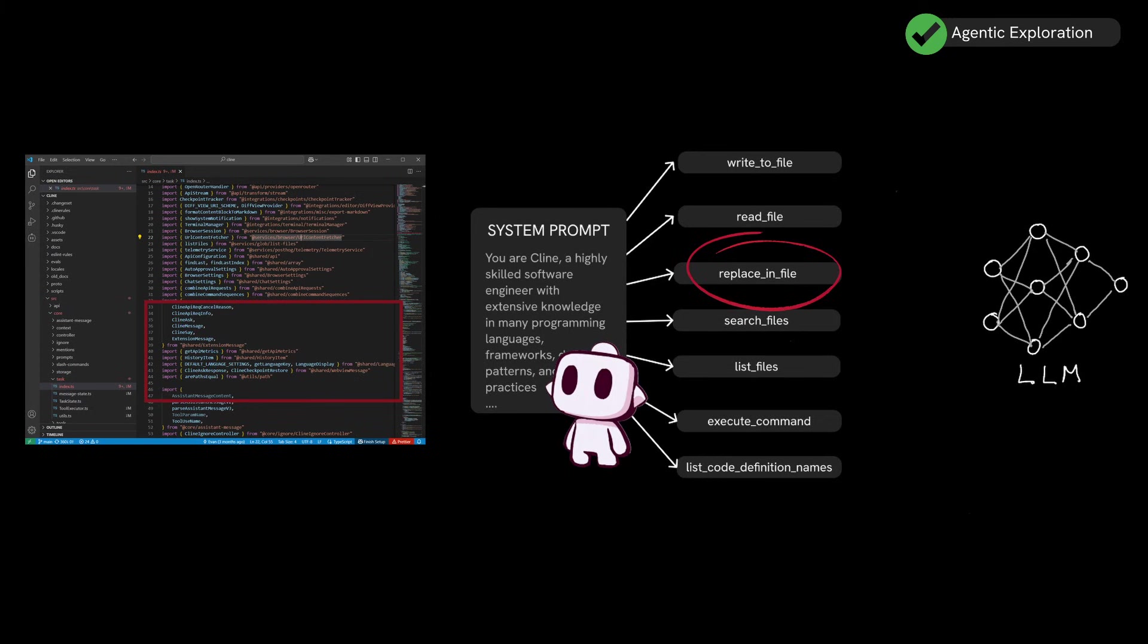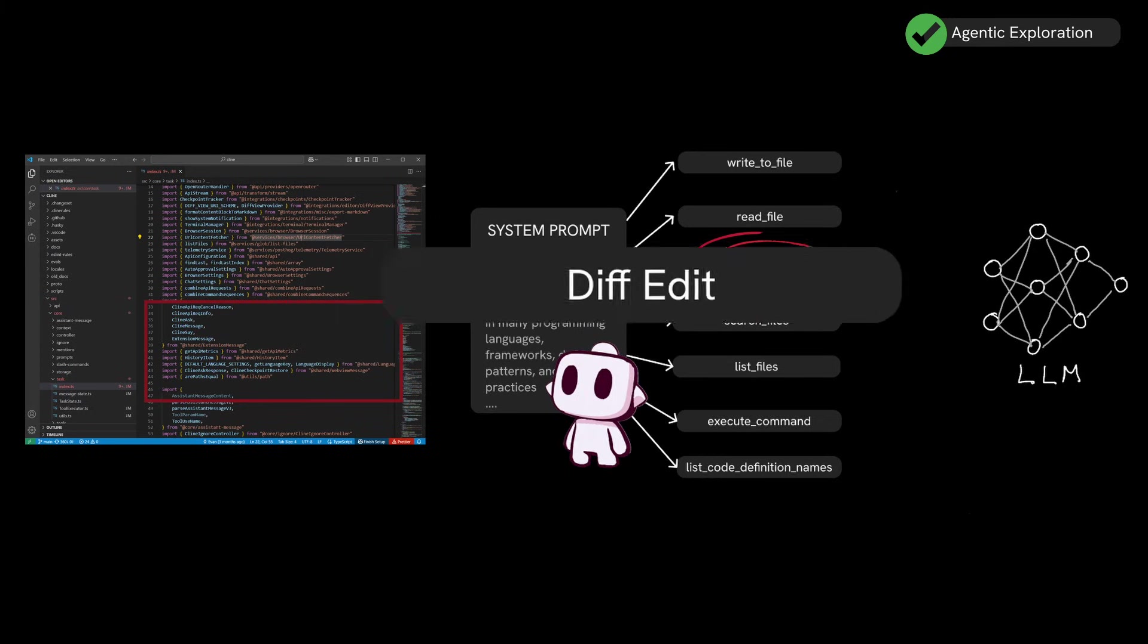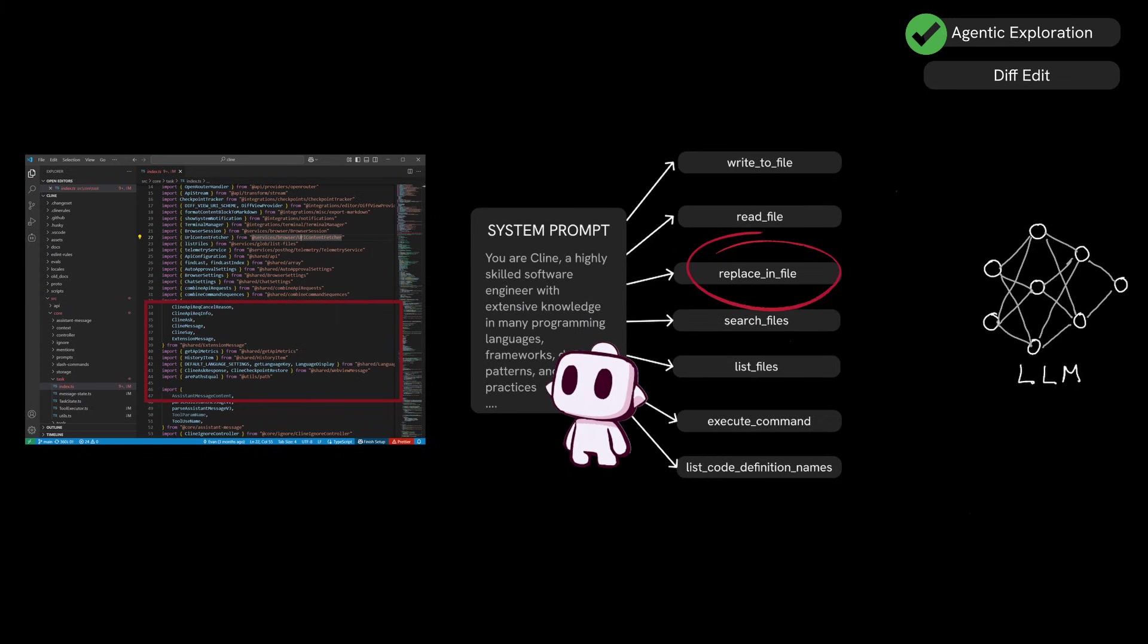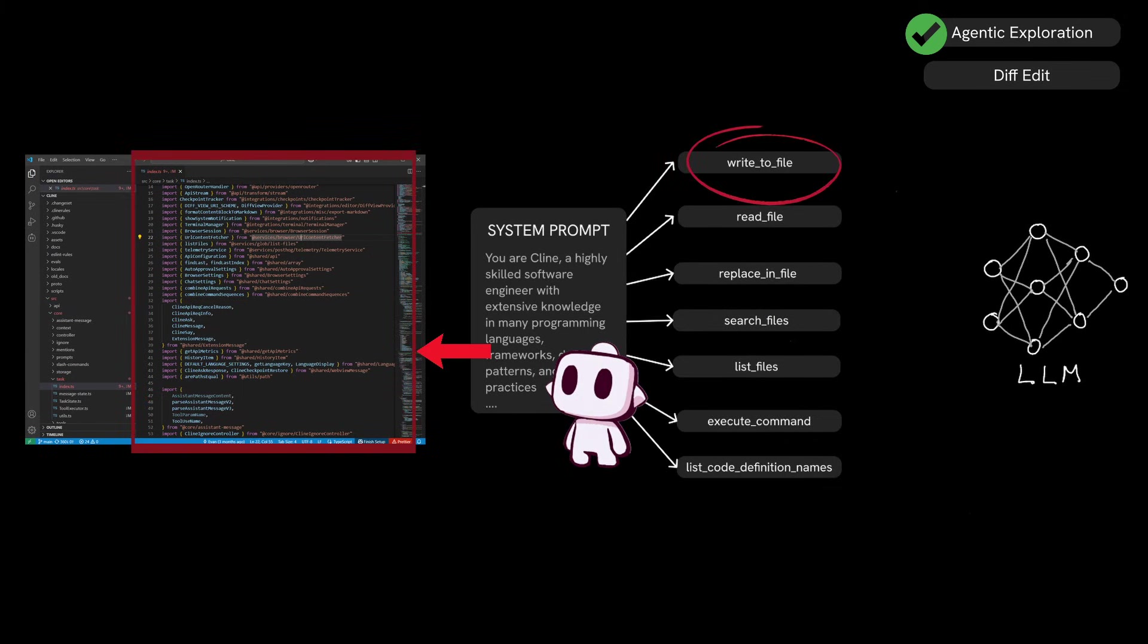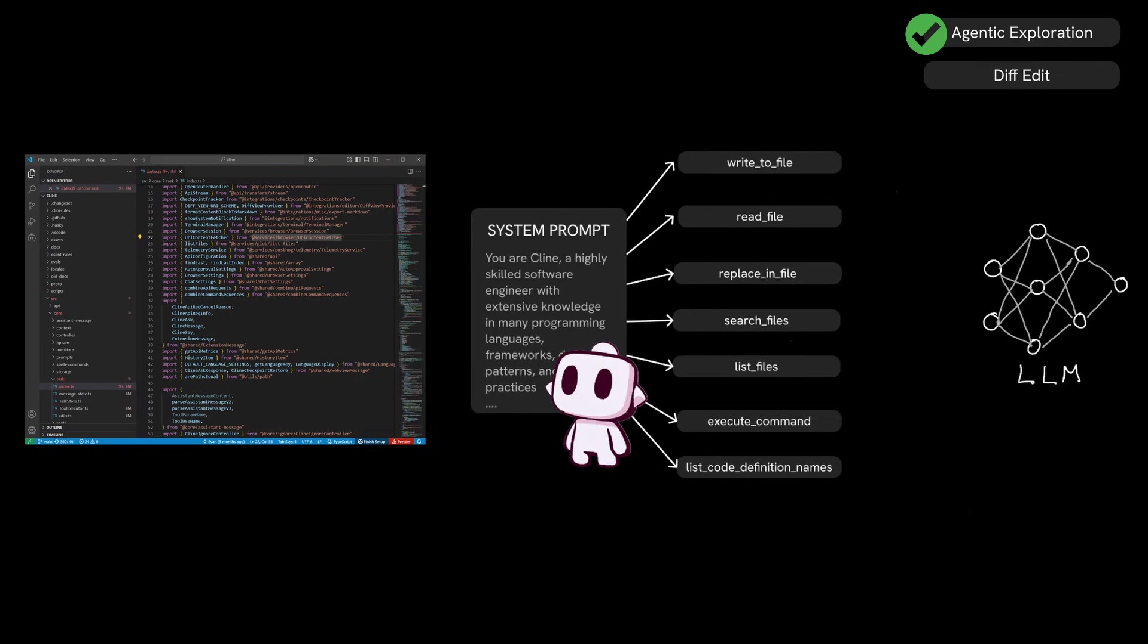This type of operation where updates only happen in a targeted manner is called a diff edit. A diff edit applies changes to your code base by comparing it with the incoming modification rather than rewriting the entire file, which can be costly, especially for larger files.